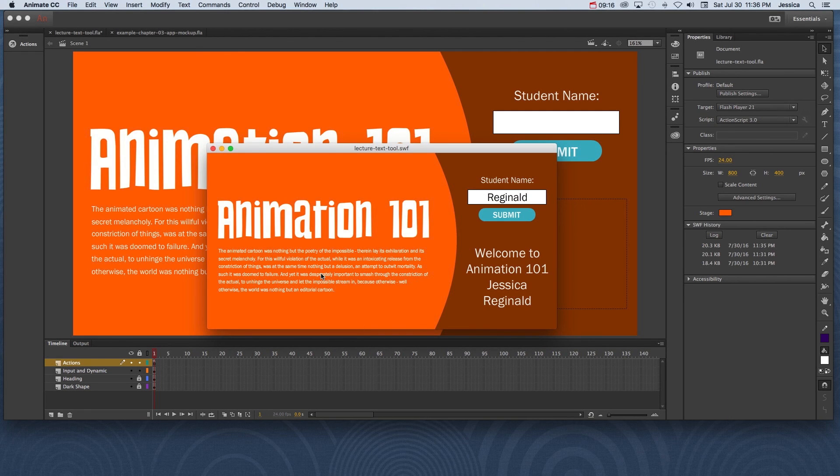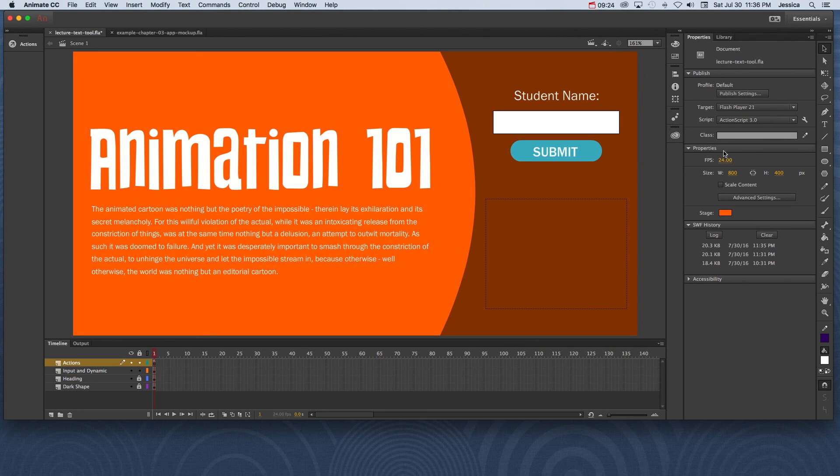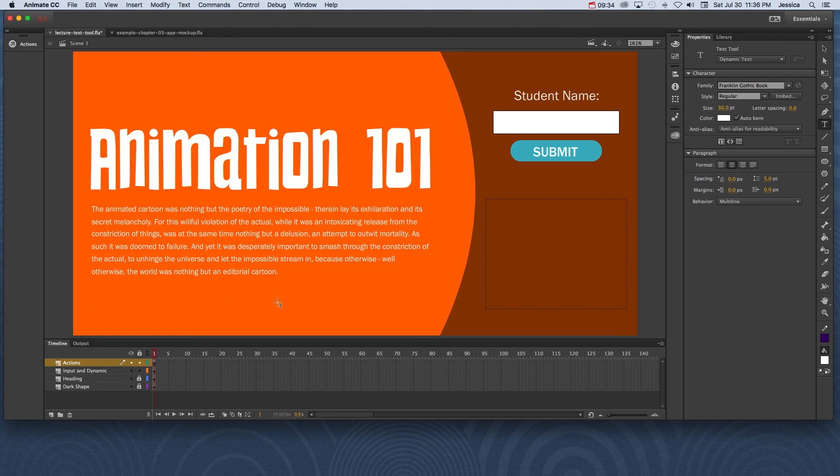So that is creating dynamic and input text and static text. The majority of the time, you're going to use static text. But just be aware, again, that you need to make sure to change your properties every time you come to the text tool. Because let's say the last time I created dynamic text, well, if I click here, notice that dynamic text and all that other stuff has been selected. And that's going to cause problems if I just want to create basic static text on my page.